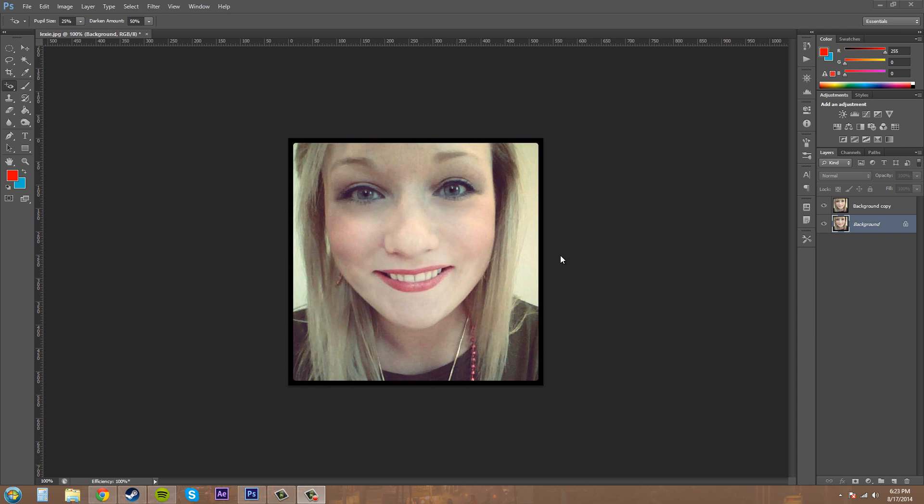This is also useful for getting rid of green and white reflections you get in like when you take a picture of your dog or your cat, and they look like the devil cat or whatever. You can use that on those types of pictures as well.